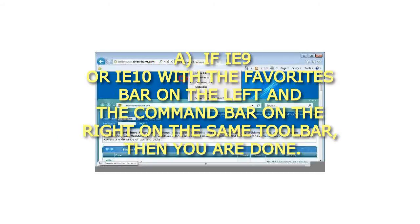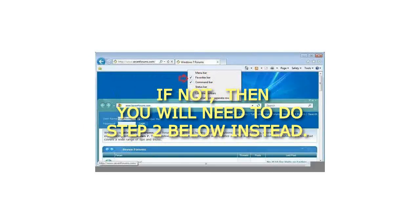A. If IE9 or IE10 shows the favorites bar on the left and the command bar on the right on the same toolbar, then you are done. If not, then you will need to do step 2 below instead.